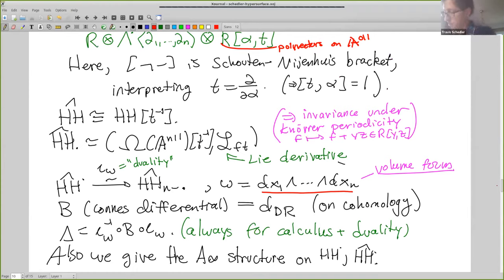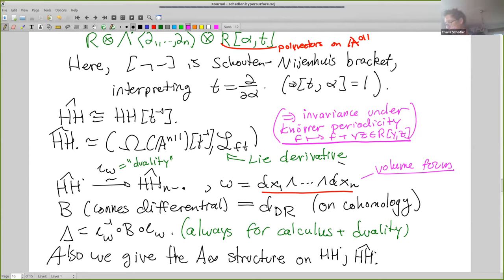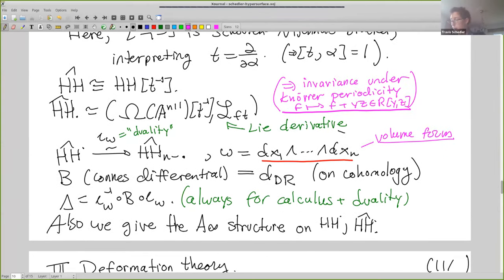From this explicit description, it's very easy to compute that we have invariants under the Knörrer periodicity. There's a close relationship between this Tate-Hochschild theory and the singularity category. It's well known that singularity categories are invariant under Knörrer periodicity, which means you take your polynomial, add two more variables y and z, and add yz to the polynomial. If you do that, you get the same cohomology theory, isomorphic.